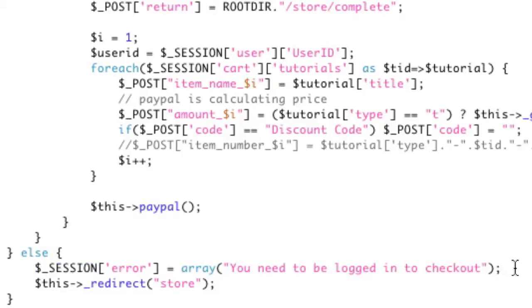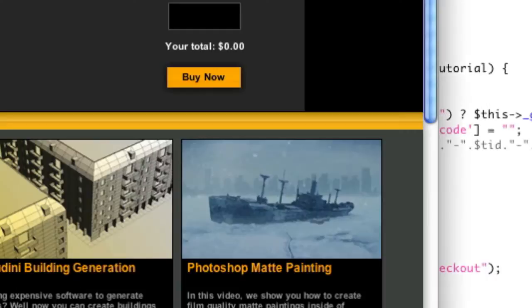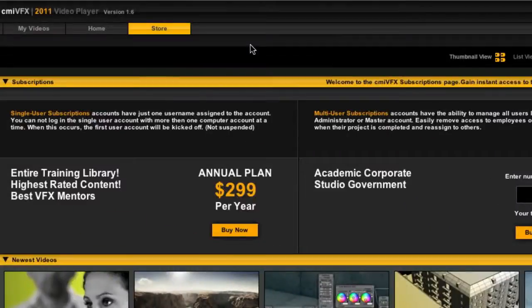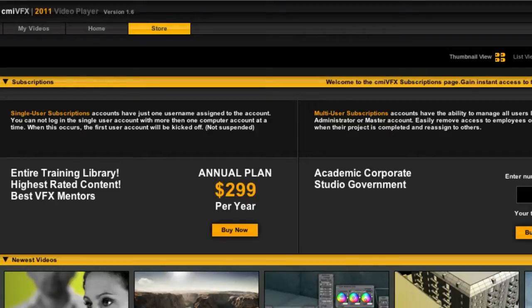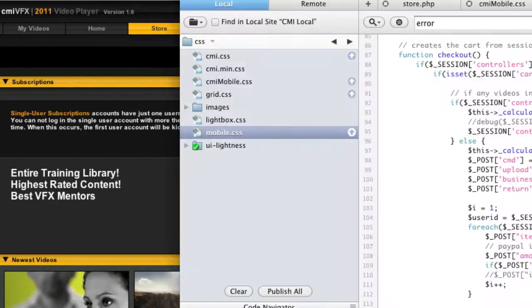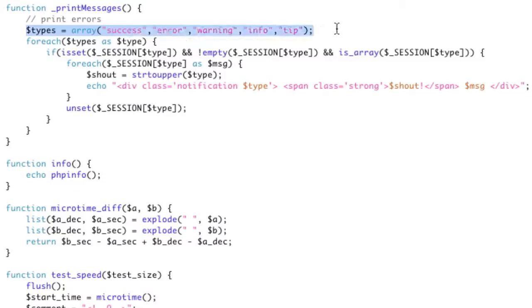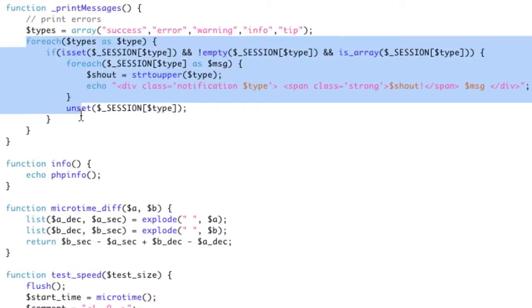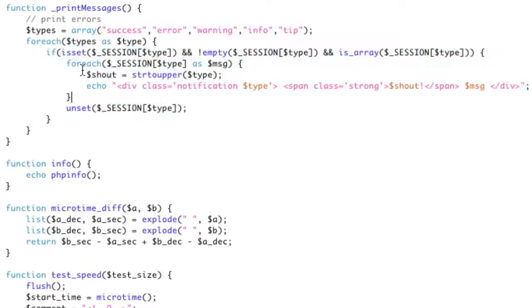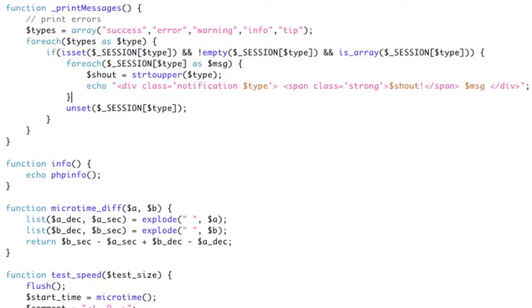And then on the front end, as the page loads, it would automatically load with the notification bar, and it would check that session and then display the messages out in a function that we call print messages, which basically looks at the types of messages that you have, loops through the messages, and prints out the messages and the CSS then picks up from there.